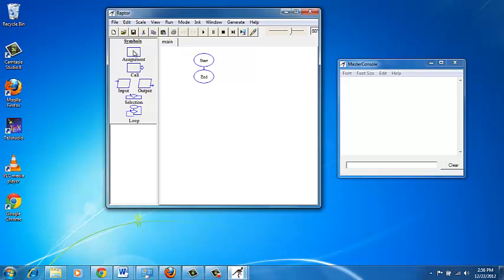The idea is that you will be dragging symbols from the left side and placing them between the start and end symbols. The result of running the flowcharts would appear in the master console.